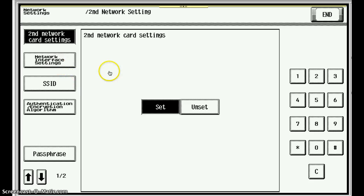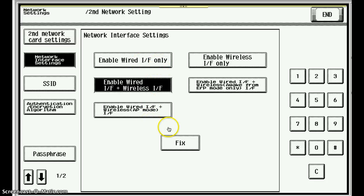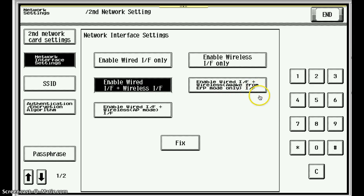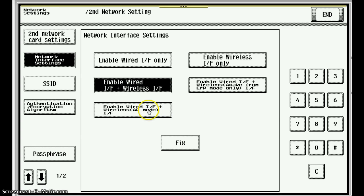Let's look at turning it on or off on this screen. If we go to network interface settings, you'll see a few choices. One is we don't want to use Wi-Fi — it's just wired only. I could disable the onboard NIC and just have Wi-Fi only. This choice lets me operate in hardware and Wi-Fi. And this mode lets me use wired plus wireless, but also wake from ERP mode only. And I can also turn my machine into an access point if I use this particular option.